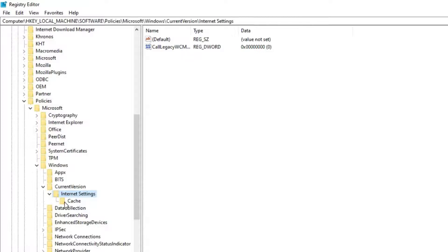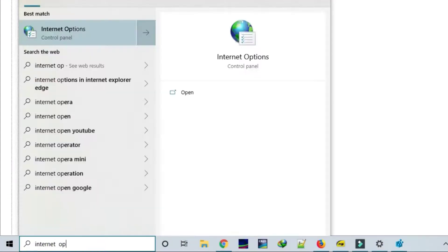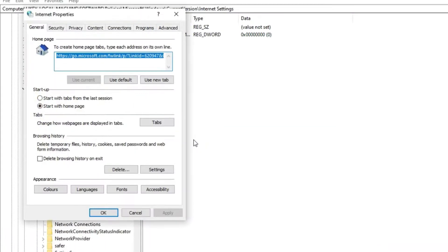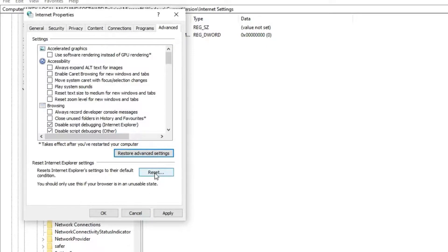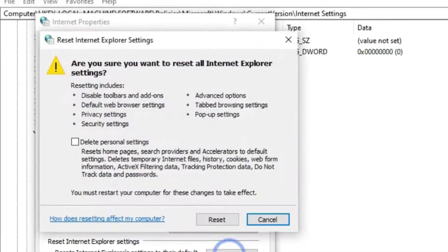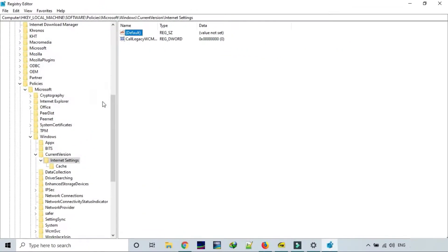Now you can close your Registry Editor. Then you have to search for Internet Options. Under that, go to the Advanced tab, then click on Restore Advanced Settings. After that, click on Reset, and again on Reset. Here you must see three green ticks. Now you can close it.